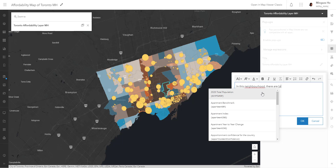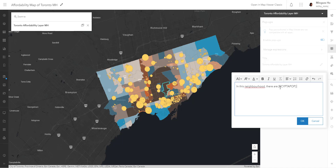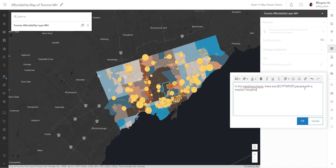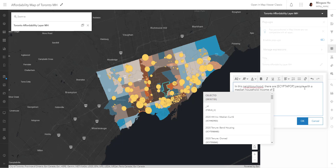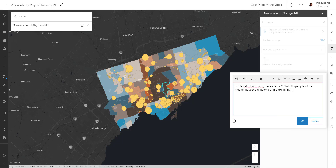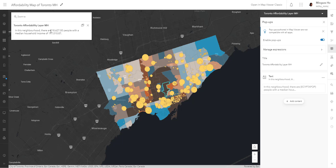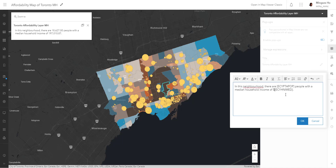We created a population field from our enrichment analysis, so let's find that. Unfortunately there's no search bar, but you can type a letter to filter the fields — I'll type 'pop' and select '2020 Total Population.' The next information I want to add is average income: 'this many people with a median household income of' and then I select the income column. Hitting OK, you can see it brings in the data, though the values show decimal places which we'll need to fix later. Let's also add a dollar sign before the median household income.